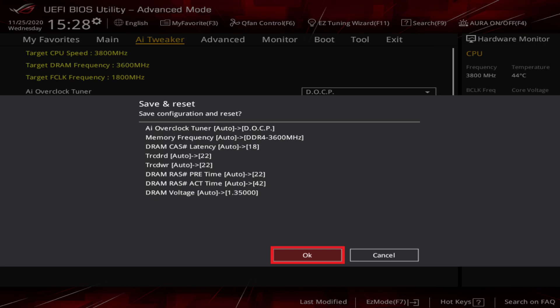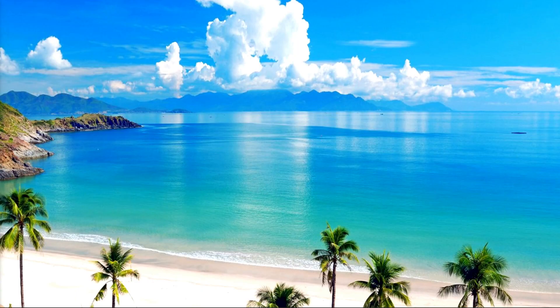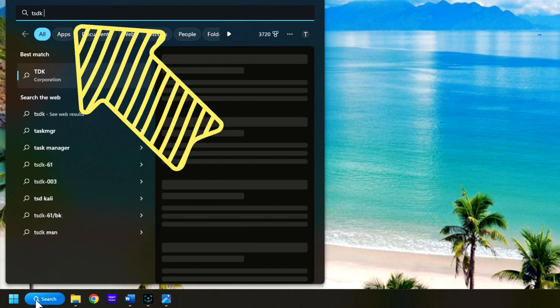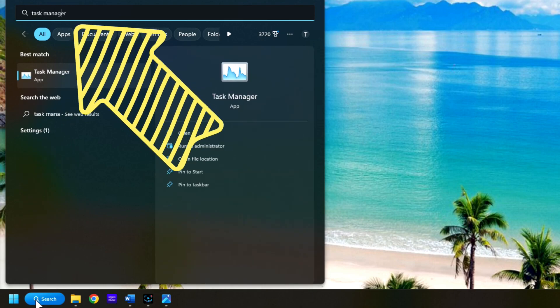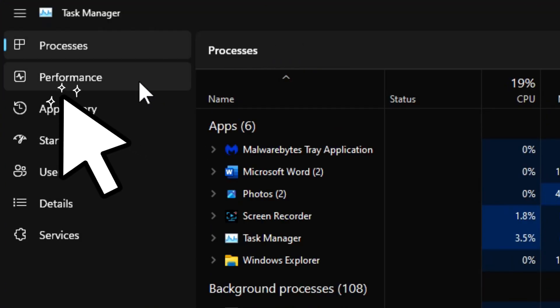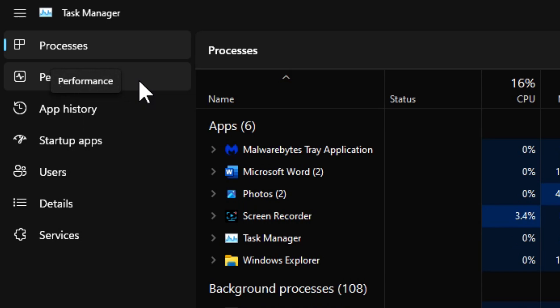The computer will restart normally. To verify the memory is using the correct frequency, if the computer is already in Windows, go to the search bar and type in the words 'Task Manager' and press Enter. Click on the Performance tab and you should see the current speed or frequency of the memory.